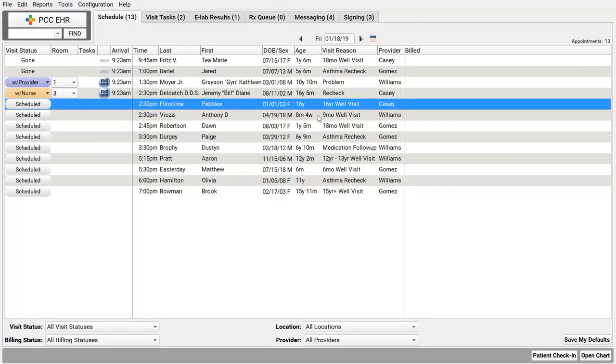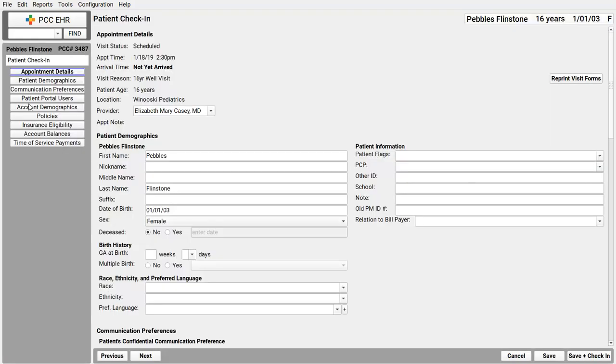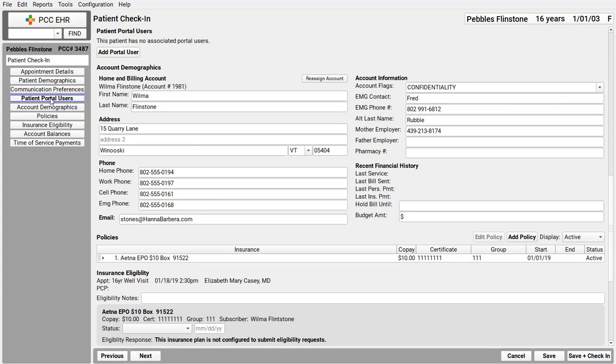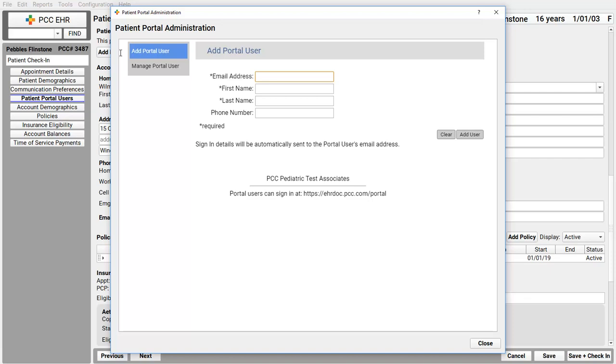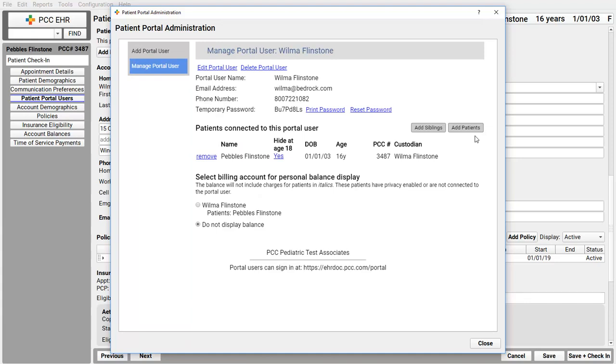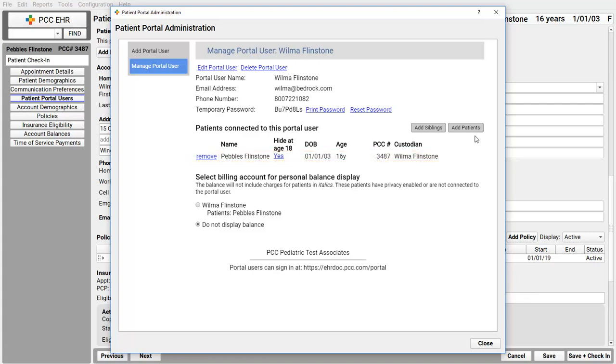There are different times you might do this, but I'm going to pick the easiest. PCC recommends you get every parent signed up for the patient portal when they're standing in front of you at the check-in desk. When I click on the visit status to check in a patient, I've got a component right here on my patient check-in protocol called Patient Portal Users. For this patient, I can see no portal users. I want to add mom or dad right now, so I click Add Portal User. Individual patient portal accounts are based on a unique email address. The name can be anything. It's the unique email that identifies the portal user.